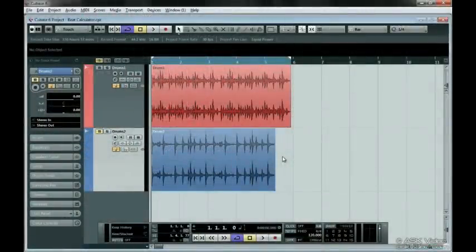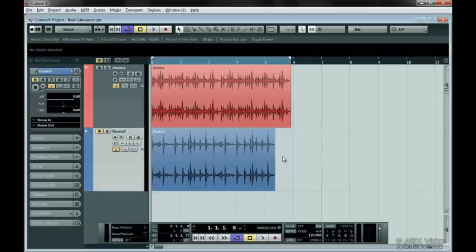The Beat Calculator is used to find the tempo of your audio files. Once the tempo is found, you can insert that tempo into Cubase.